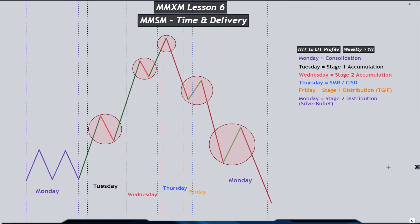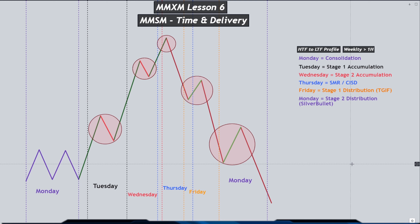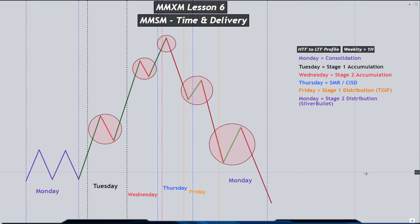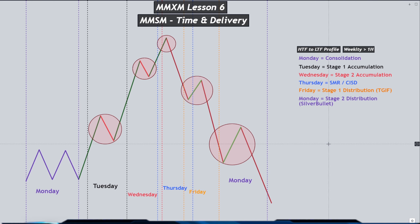On Monday we do not see the consolidation; instead we can see a retracement back into the range after the first stage of distribution, and our second stage of distribution takes place — this is typically known as the silver bullet on a weekly range. When we can understand the price delivery or where we are at in terms of price delivery, we can understand or identify when we want to be in a trade and when we don't. That's the cycle on a weekly range. Many Mondays are expanding instead of consolidating because the previous cycle is still not completed.